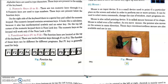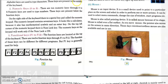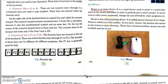Good morning Ninth Center students. Continuing with input devices in a computer, let us continue with another input device which is the mouse. Mouse is an input device — it's a small device used to point to a particular place on the screen and select in order to perform one or more actions. It can be used to select menu commands, change the size of a window, start programs, etc.